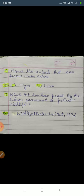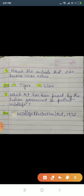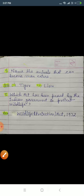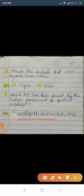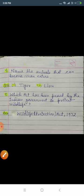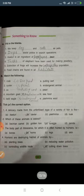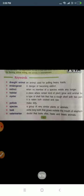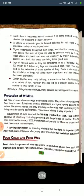Question four: animals that can become man-eaters — number one tiger, number two lion. Question five: which act has been passed by the Indian government to protect wildlife? Wildlife Protection Act 1972. Exercise D is now complete — write all answers in your notebook and learn them.